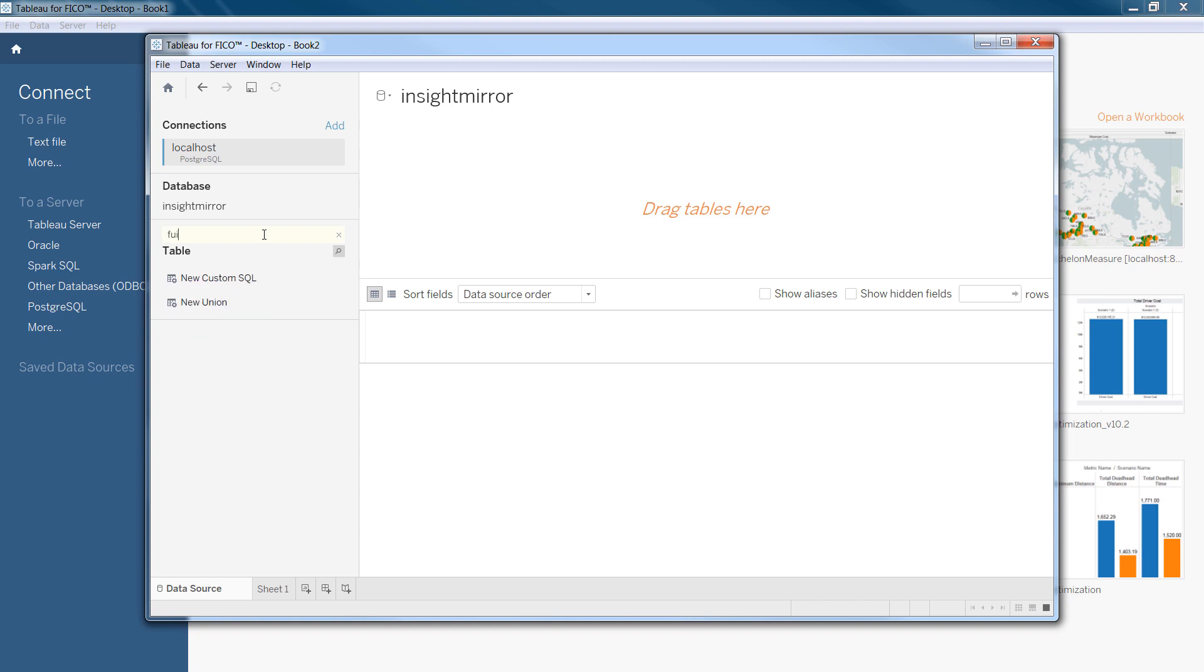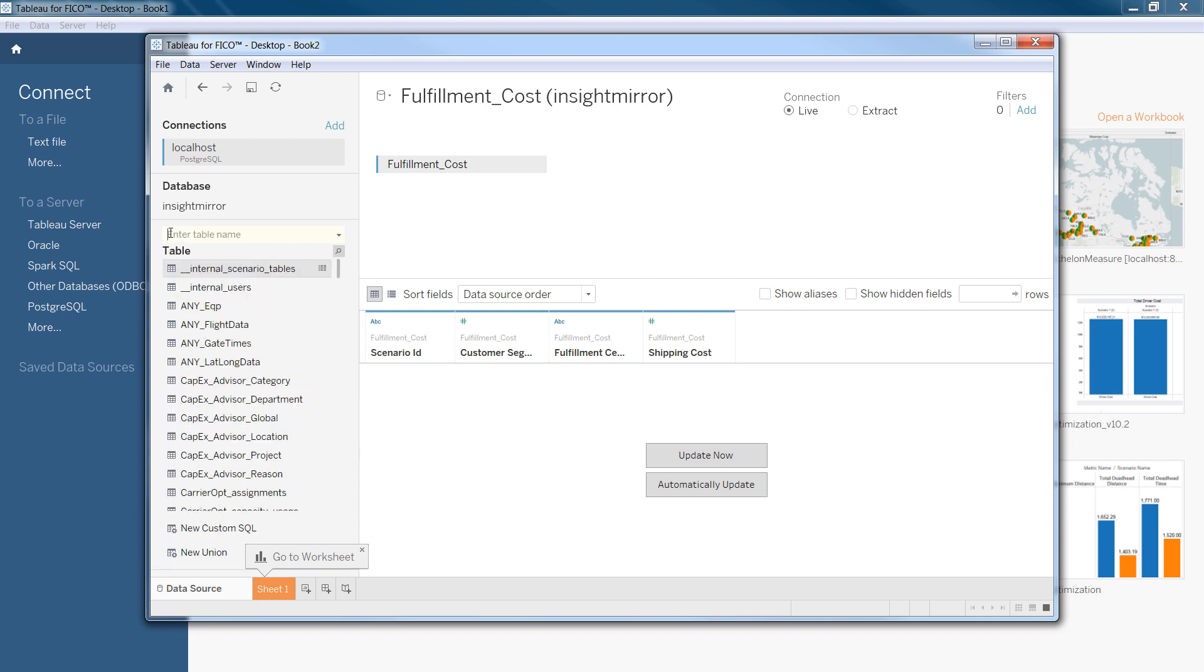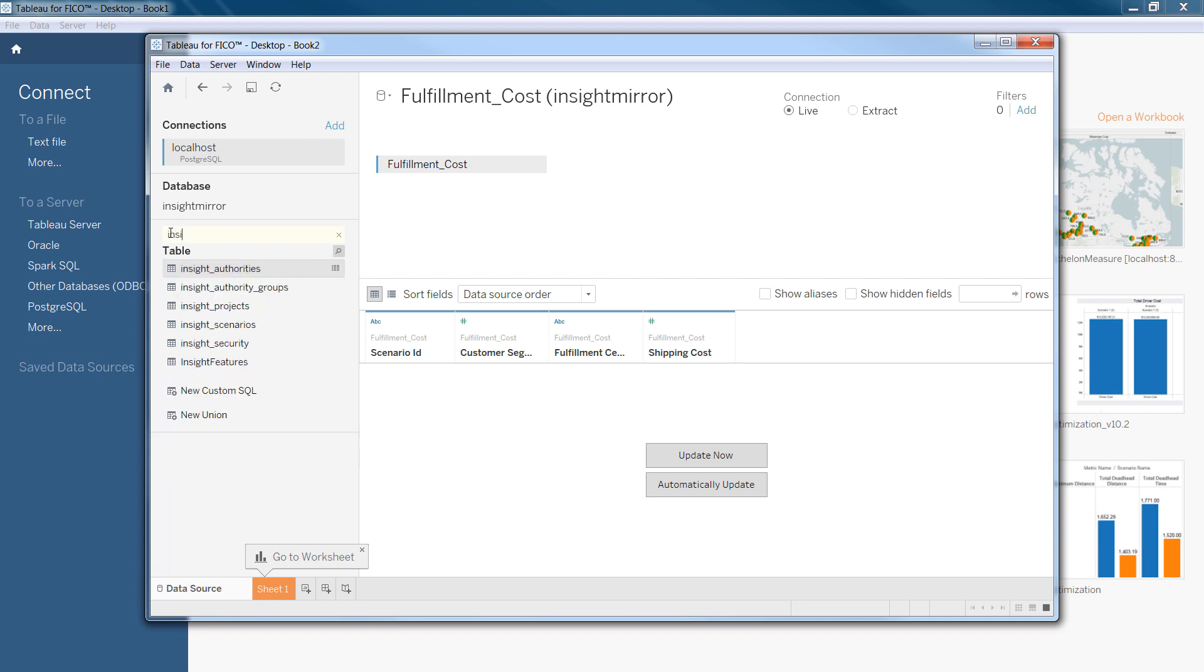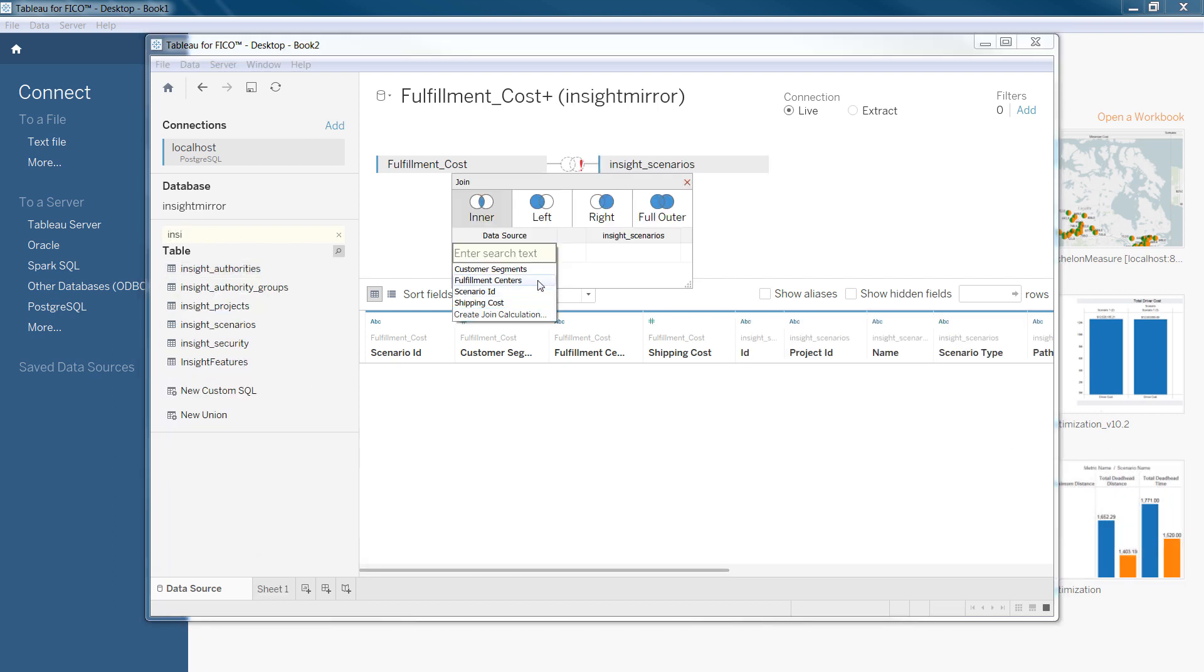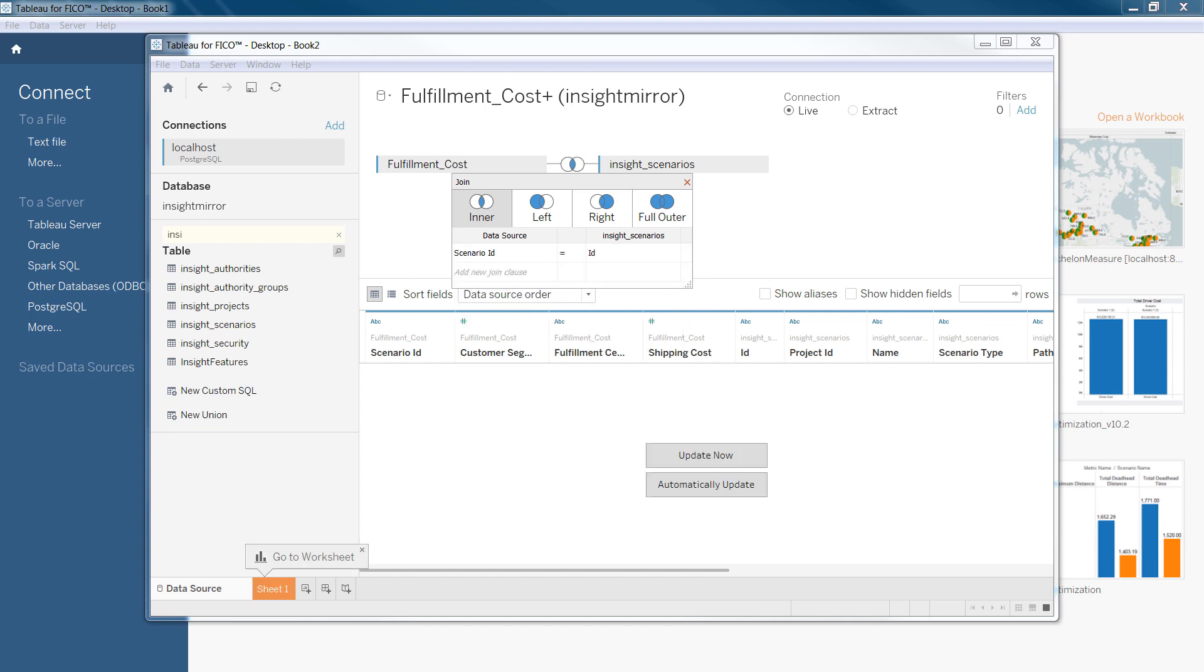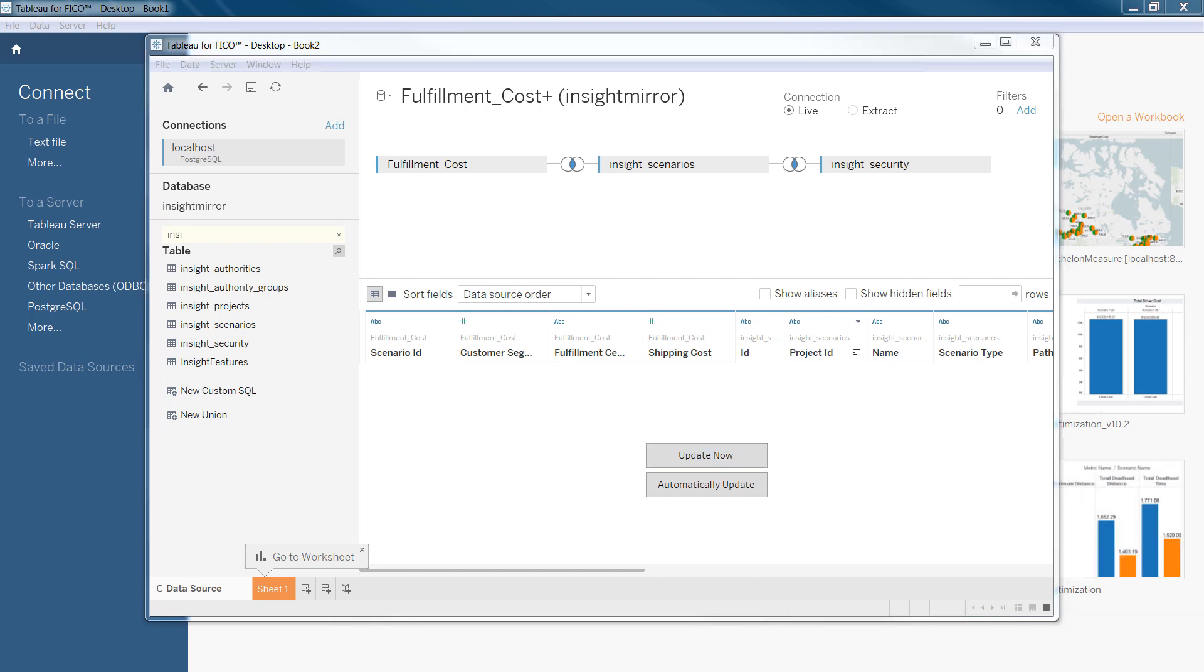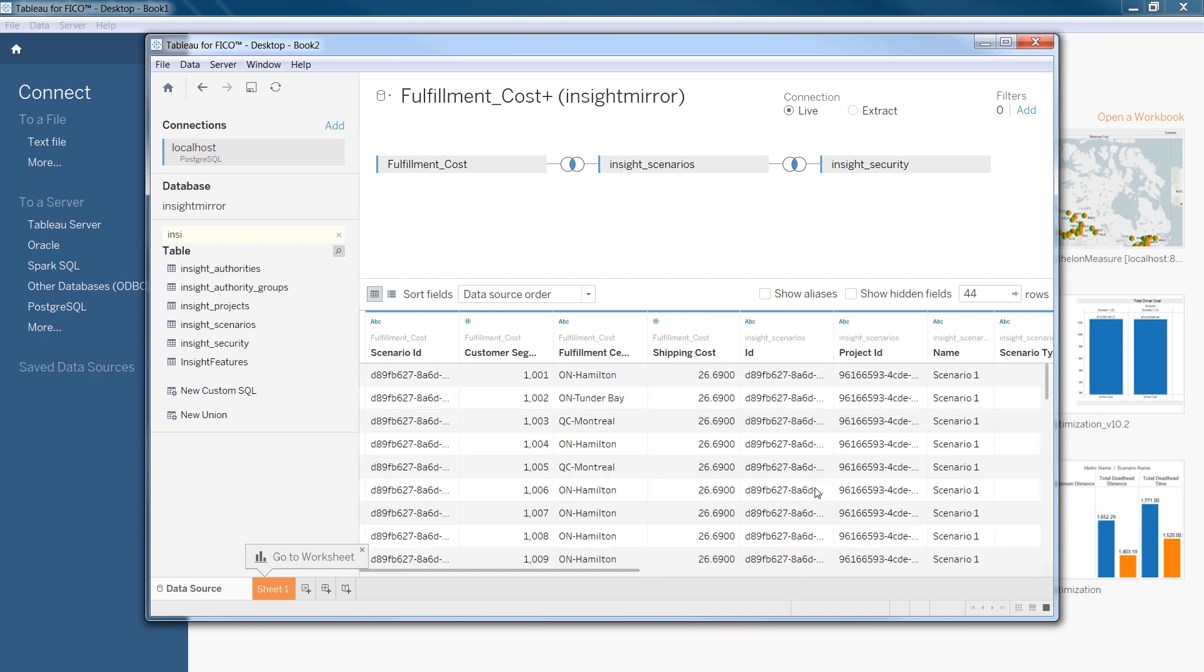So, the first step is to bring the fulfillment cost to the query designer. The next will be bringing the insight scenarios and select scenario ID and ID as a data source join and insight scenarios join. To secure the workbook, drag the insight security table into the query designer. The join is automatically established. After doing this, you can update and look at the data.